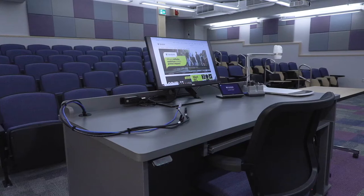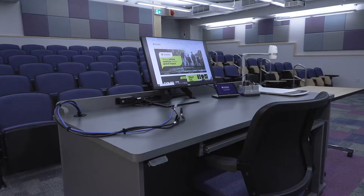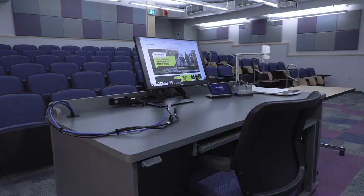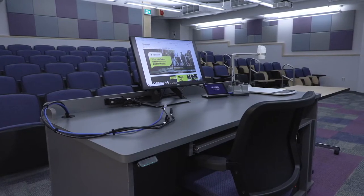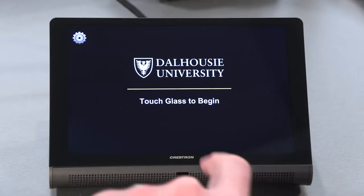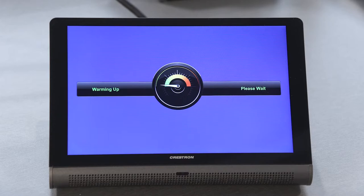The classroom AV system will allow you to present your lecture content using the installed podium PC or your own device. To begin, tap the touchscreen. The system will now warm up. This will take about 30 seconds.